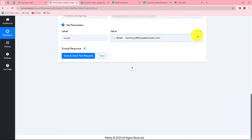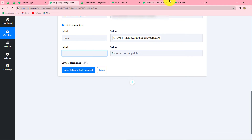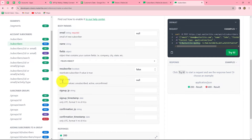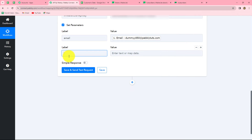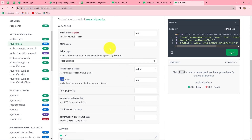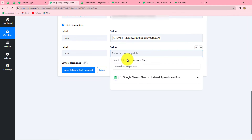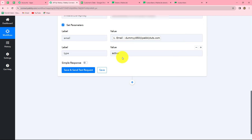We can increase the labels using the plus sign. I will add one more parameter — 'type'. I copy 'type' from the API docs and paste it as the label. The available values for type are 'unsubscribed', 'active', or 'unconfirmed'. I am going to use 'active', so I copy 'active' and paste it as the value. This keeps the subscriber status as active.